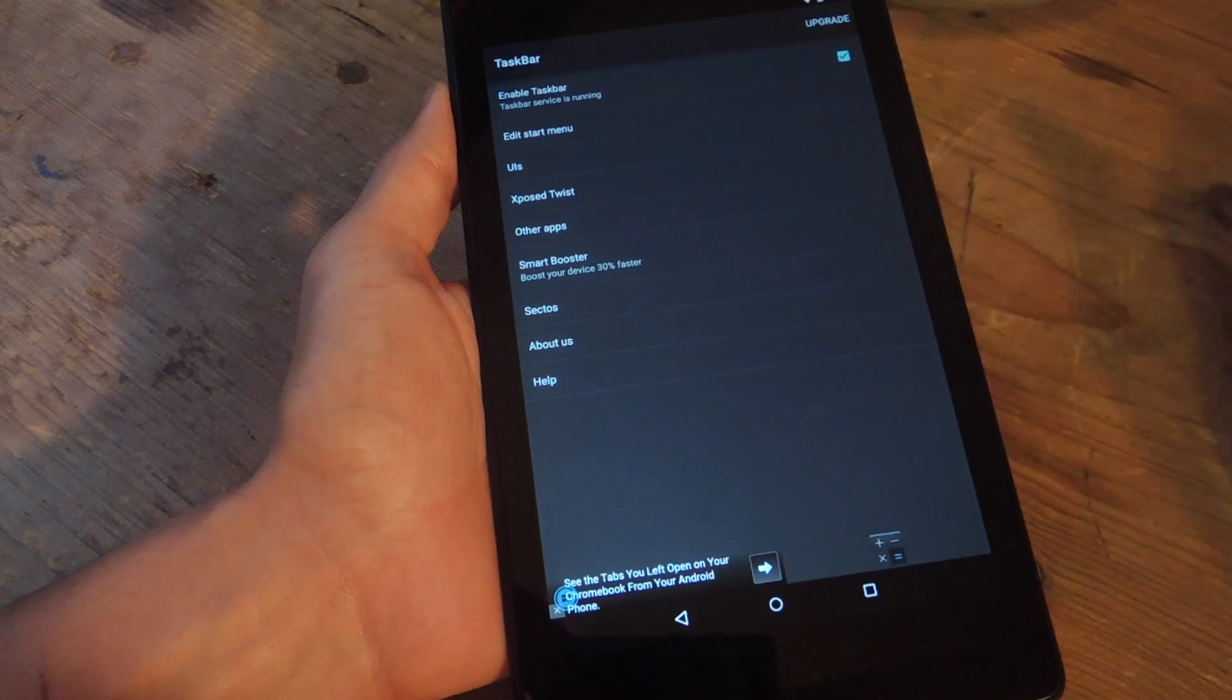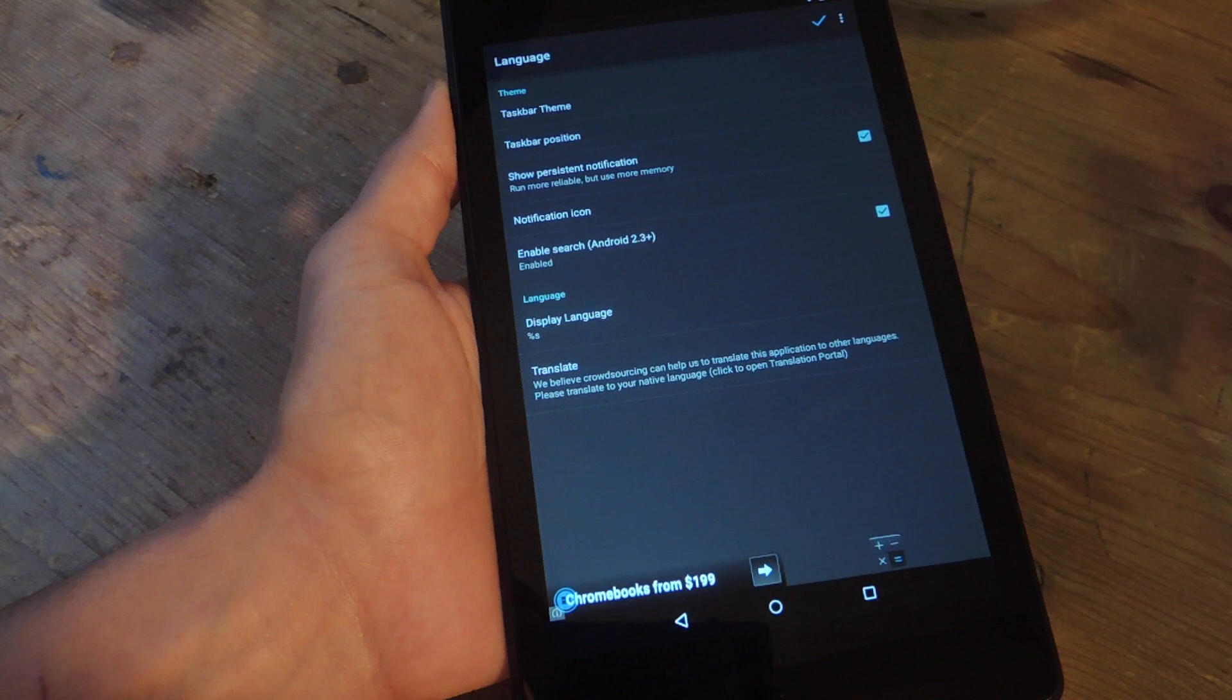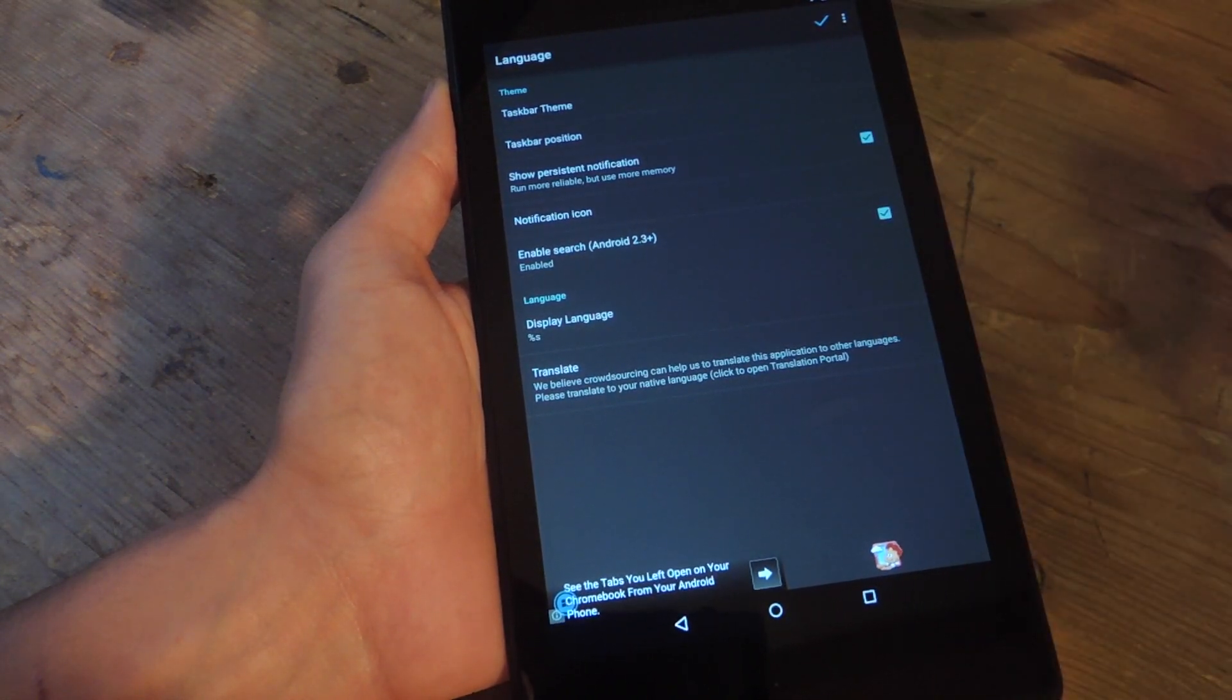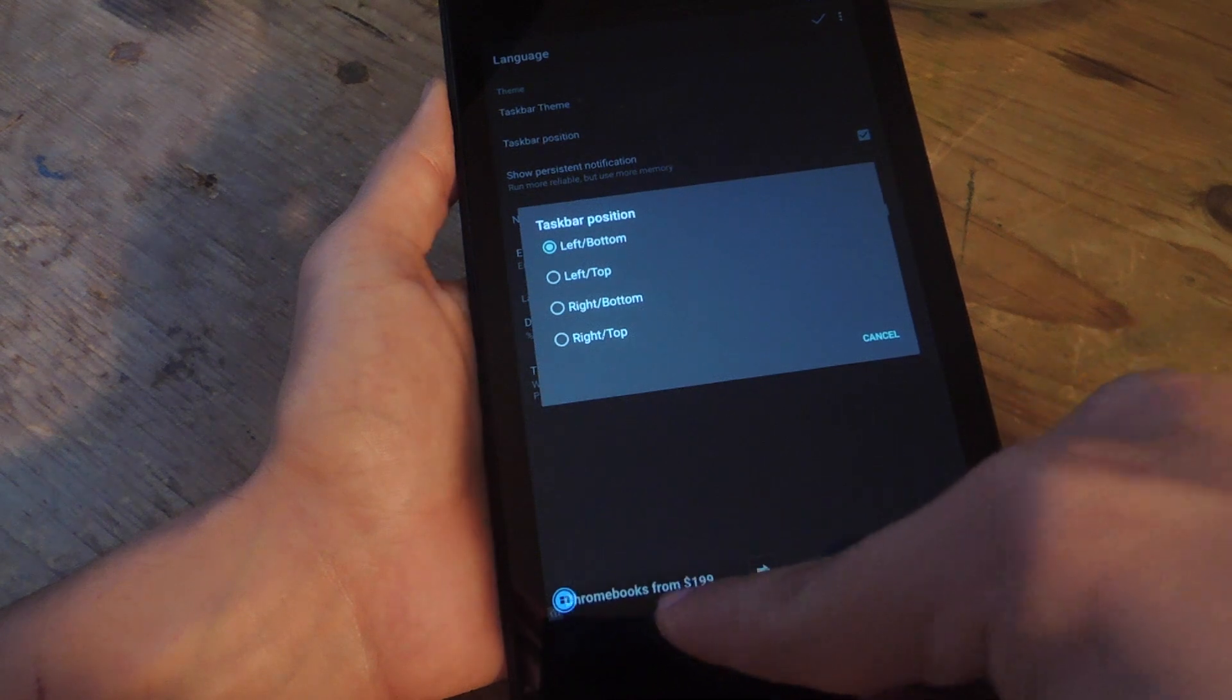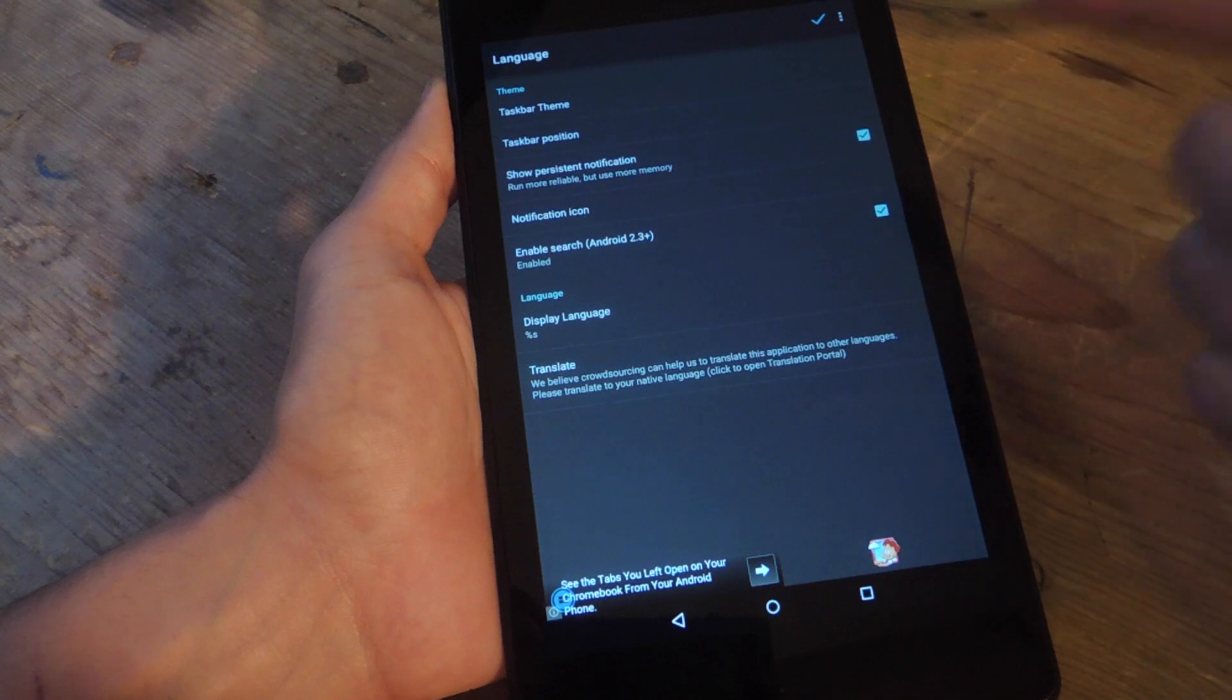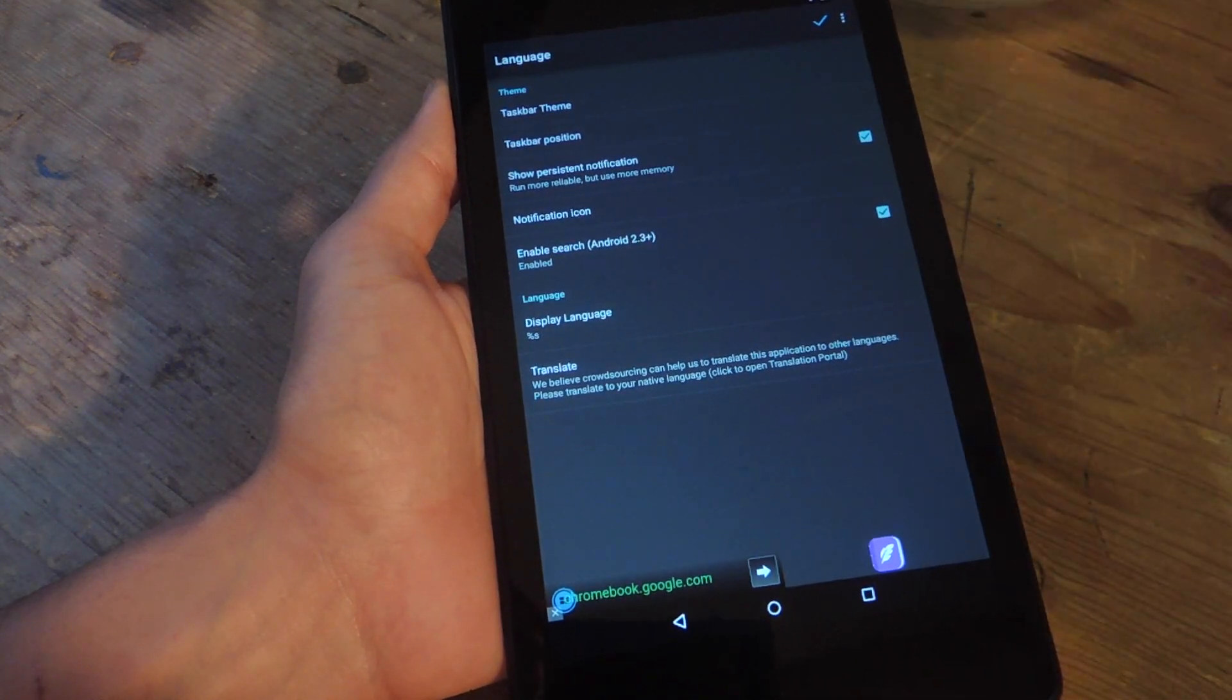Here on the main page, there's also the option to adjust your UI or your interface. There are themes, but you need to purchase a premium version for $1.99 to unlock that. Then you can also adjust the Taskbar position. I'm going to keep it on the bottom left like you would on a Microsoft computer. And then you can also adjust things like the notification, notification icon, and enable a search feature within the Start menu.